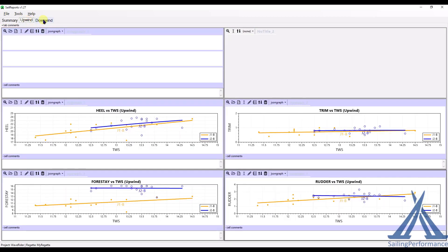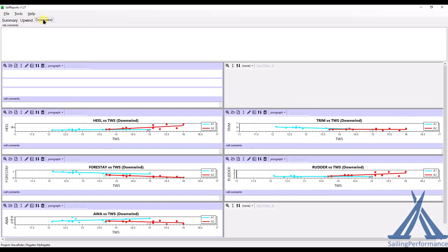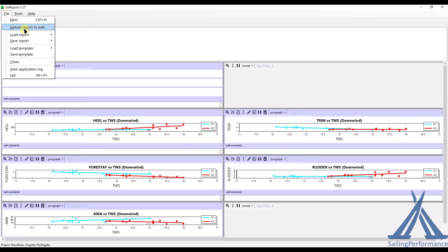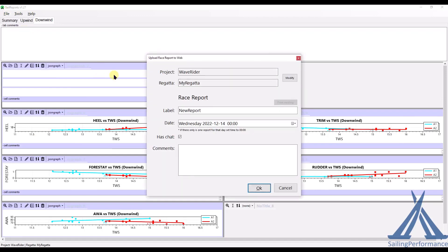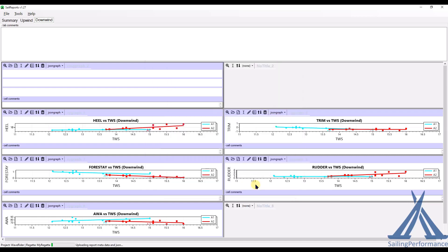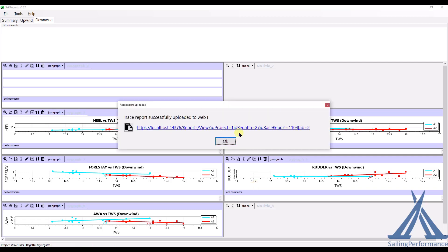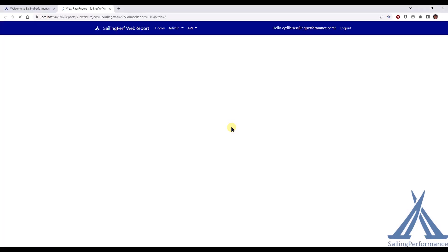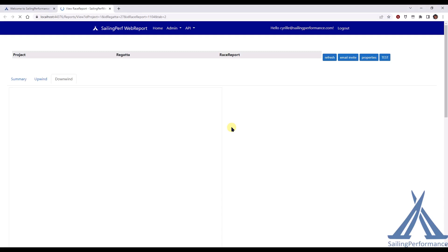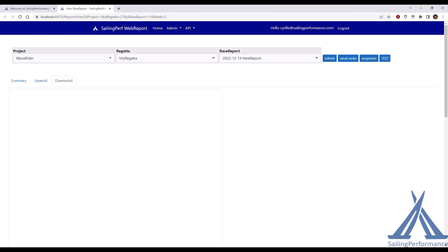And I'm actually ready to upload all this. So I'm going to upload report to the web. Just call it, it's going to be my new report. Click OK. That is getting all pushed up to the Sailing Performance Cloud. Let's wait for it to finish. And we're done. I can just click on that link. And here's my online report.